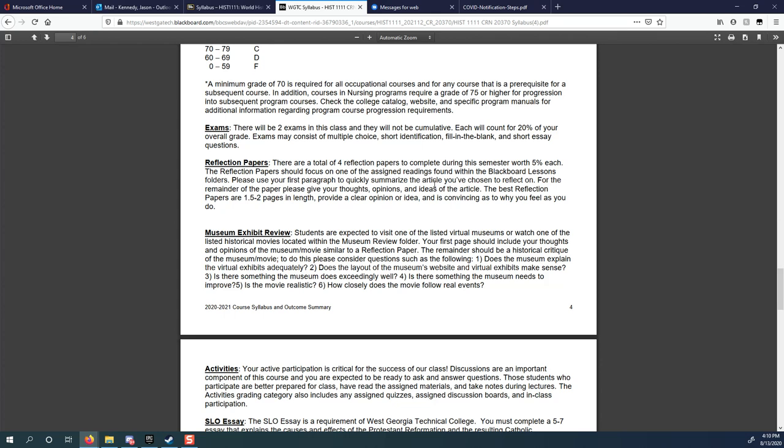The museum exhibit review, it's about double the length of a reflection paper. There's only one of those you have to do. It's due at the end of the semester. I have a couple questions that are listed here for you to consider when you're looking at your virtual museum or when you are watching your historical movie. For example, does the museum explain the exhibits adequately? Does the layout of the website make sense? If you're choosing a movie, is the movie realistic? And how close does the movie follow events?